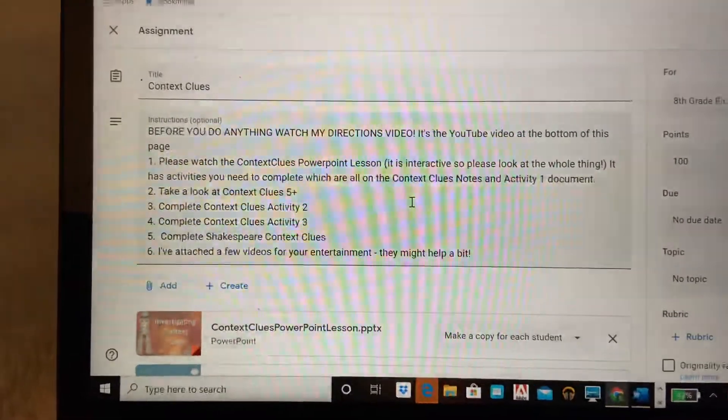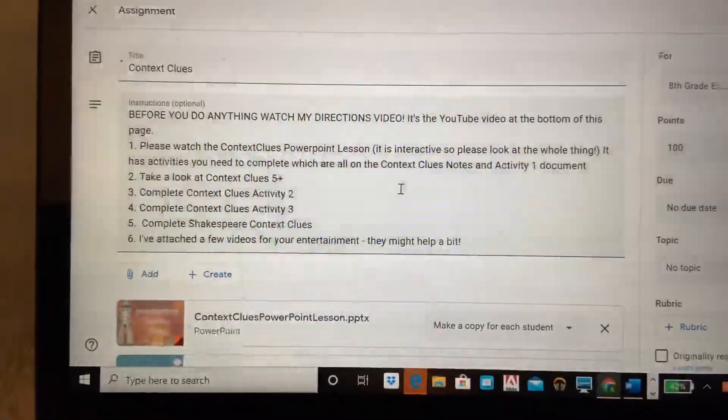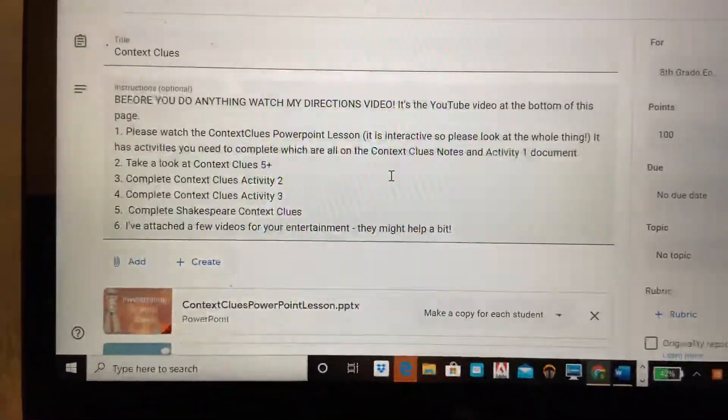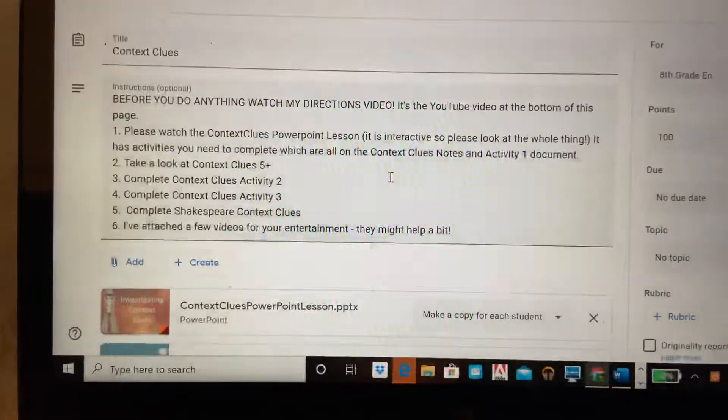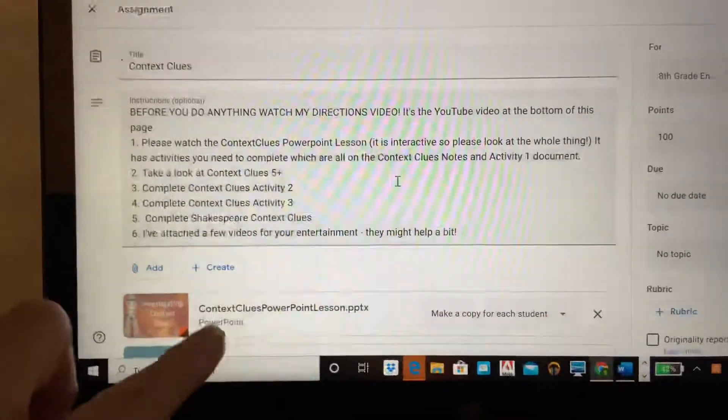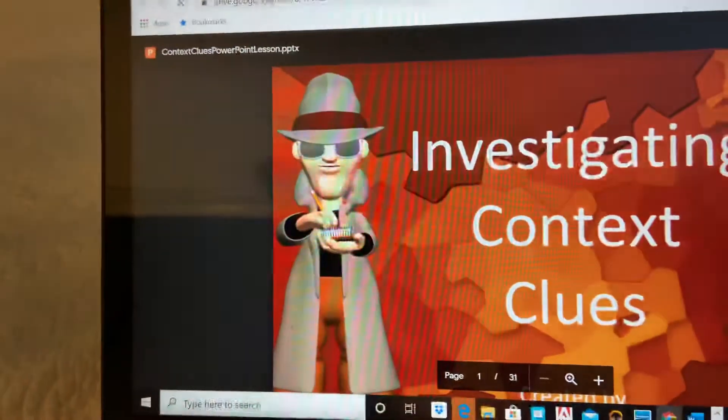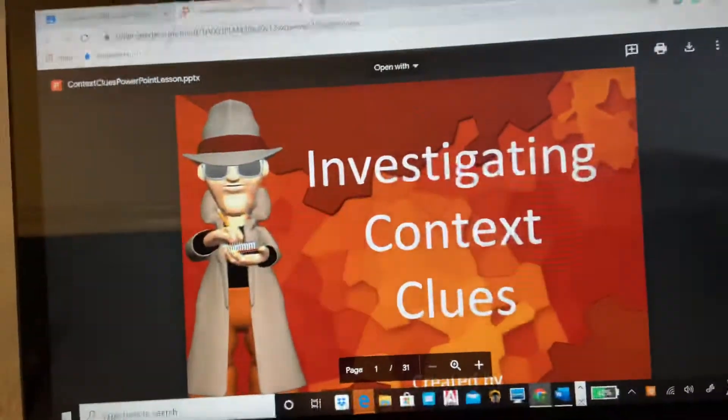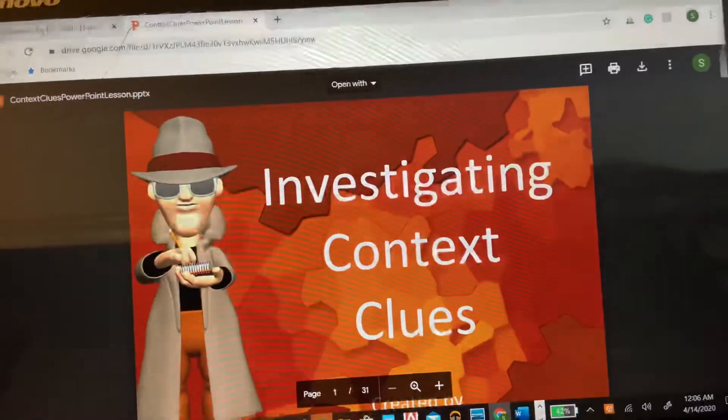This is our Google Classroom page and these are the instructions that you're to follow. The first thing I want you to do is watch the context clues PowerPoint lesson right here. I'll show you what that looks like really quickly. It's an interactive PowerPoint and you're gonna go through it.